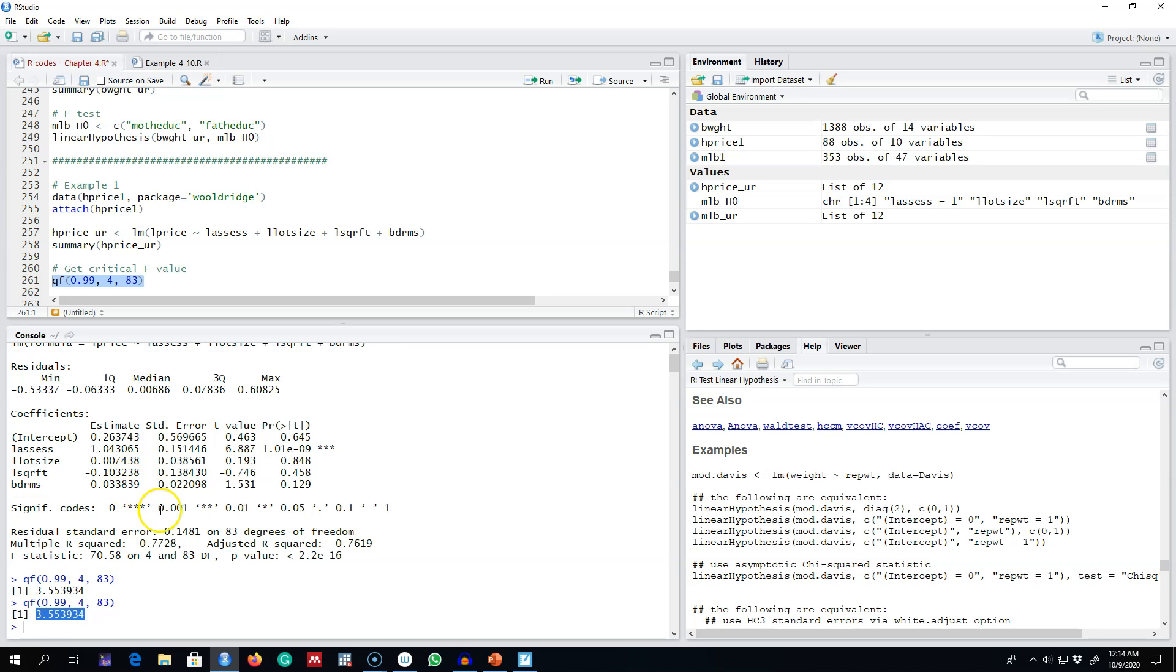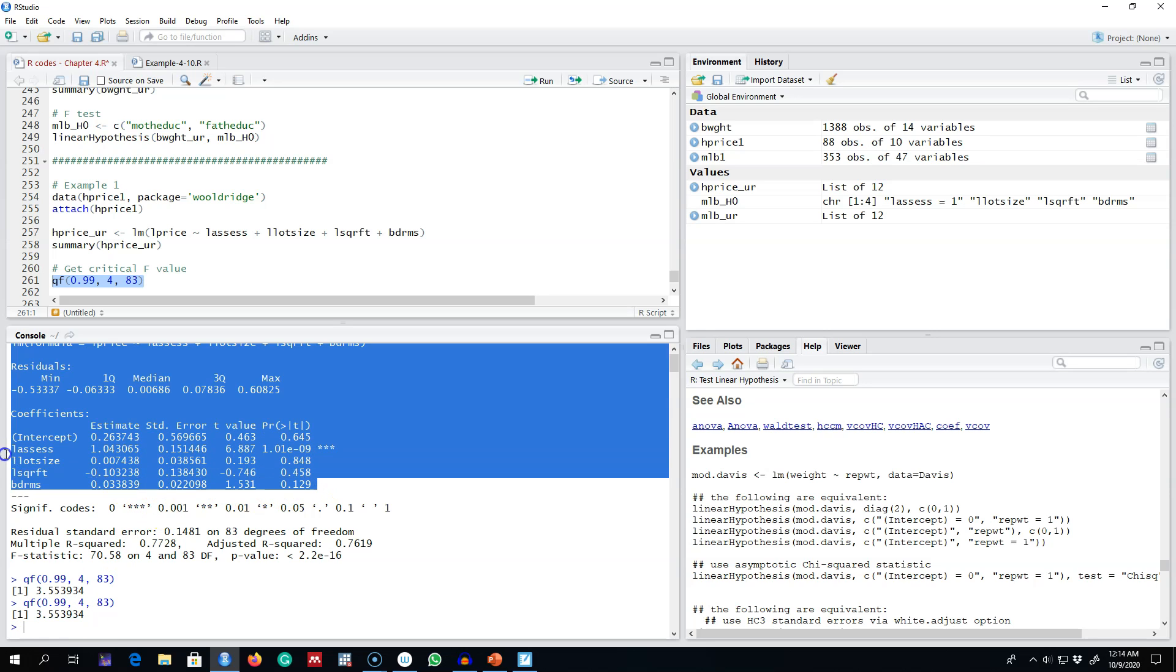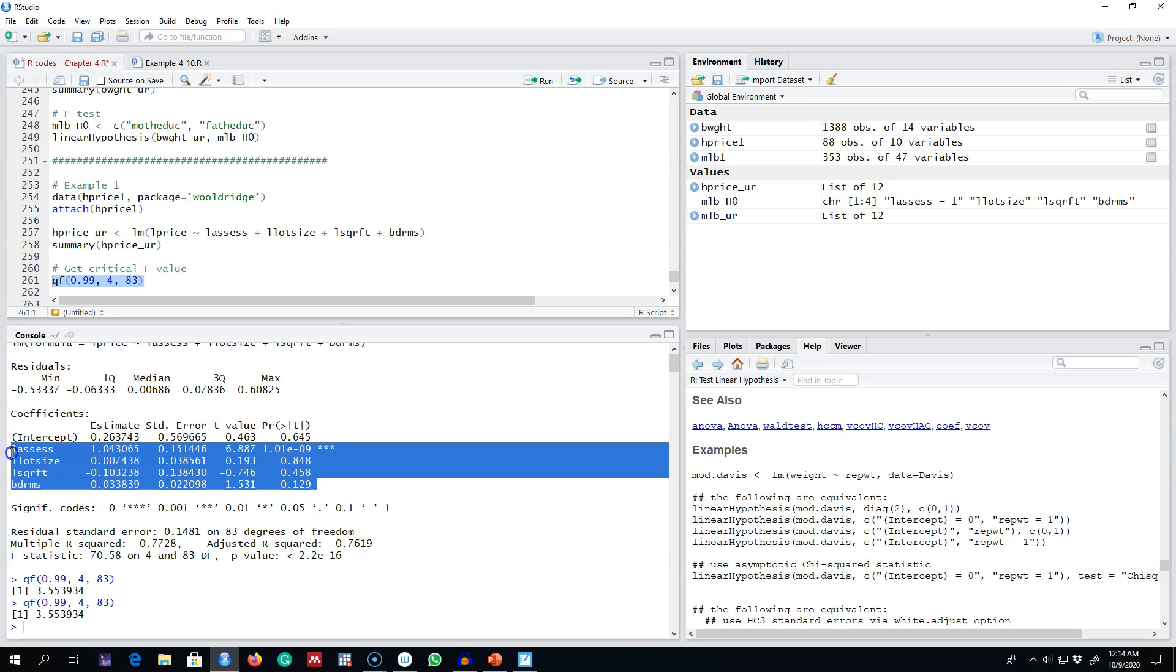hypothesis that all of these variables are jointly insignificant in explaining variation in house prices. We are going to conclude that at least one of these is statistically significant. That is how you test for the overall